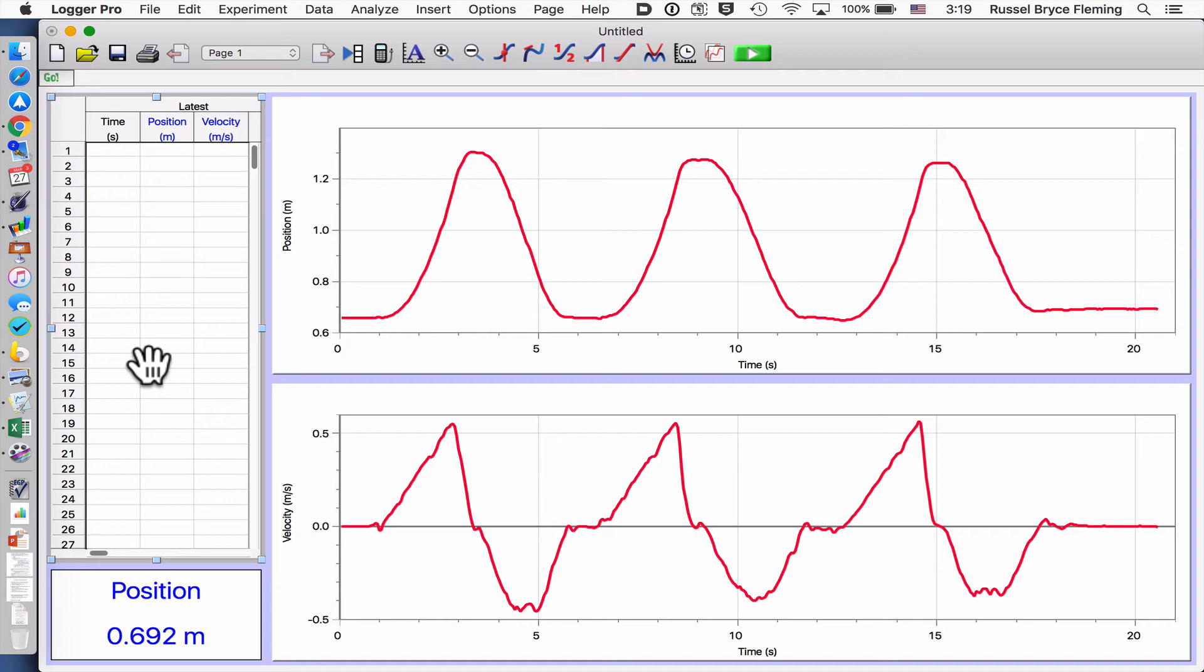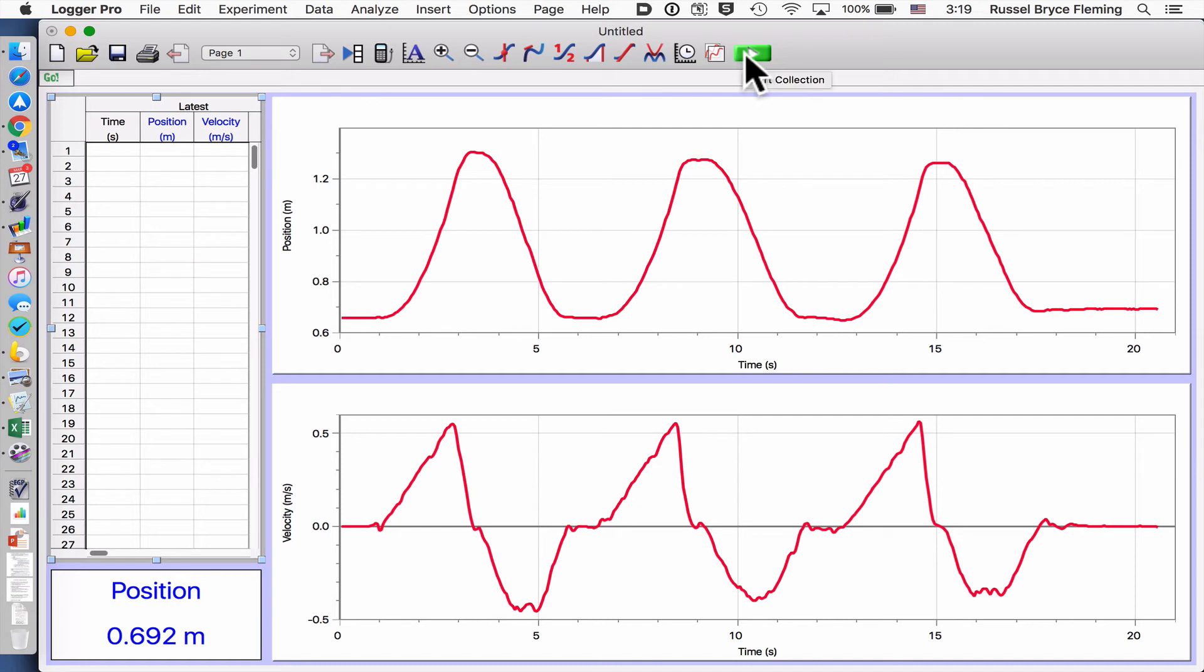And I'm going to do manipulation two with 15 grams. So I'm going to start it up again.